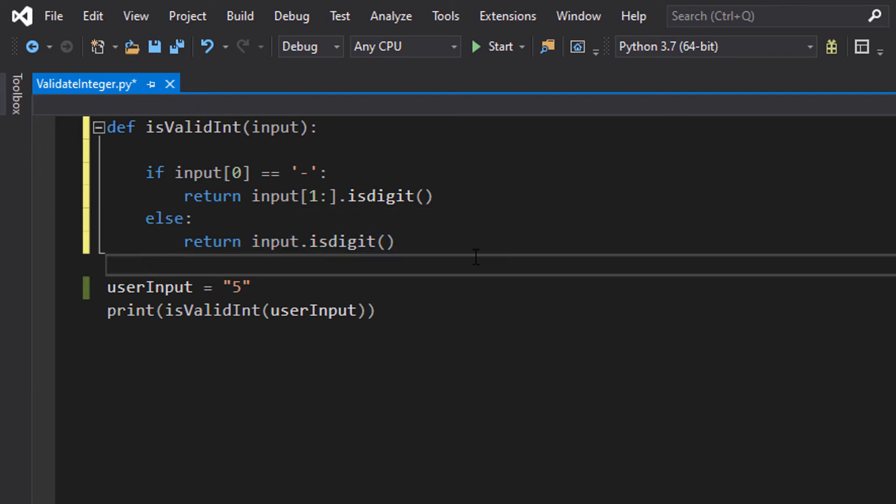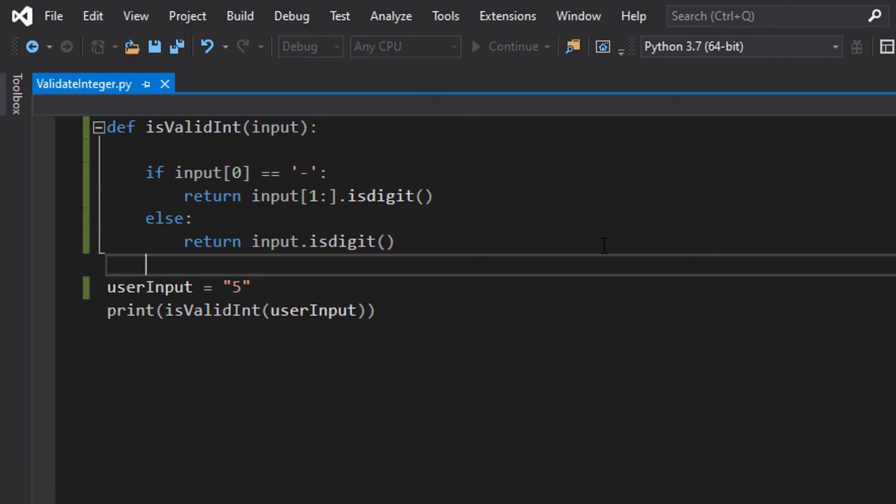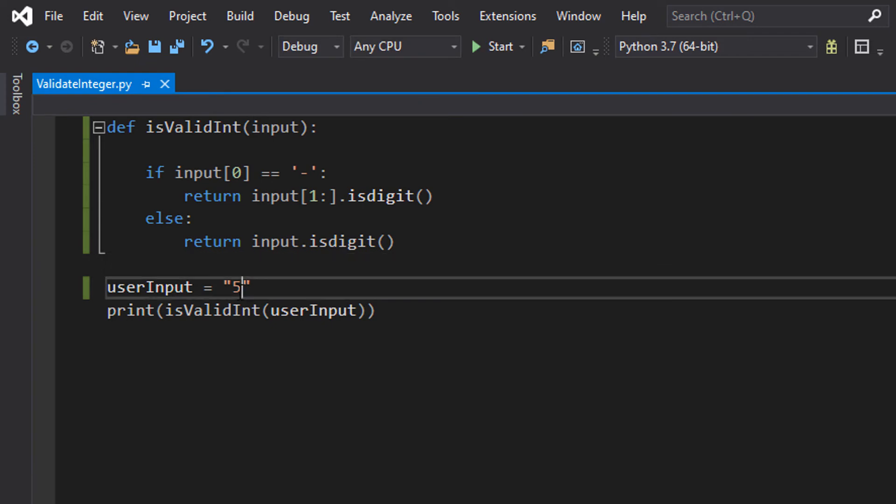And that's it for this tutorial. So we're going to save our code and then we're going to hit the play button. We're going to have to input a 5, and it's true because 5 is a digit. Let's do minus 5 next. It's true because we allow for negatives.